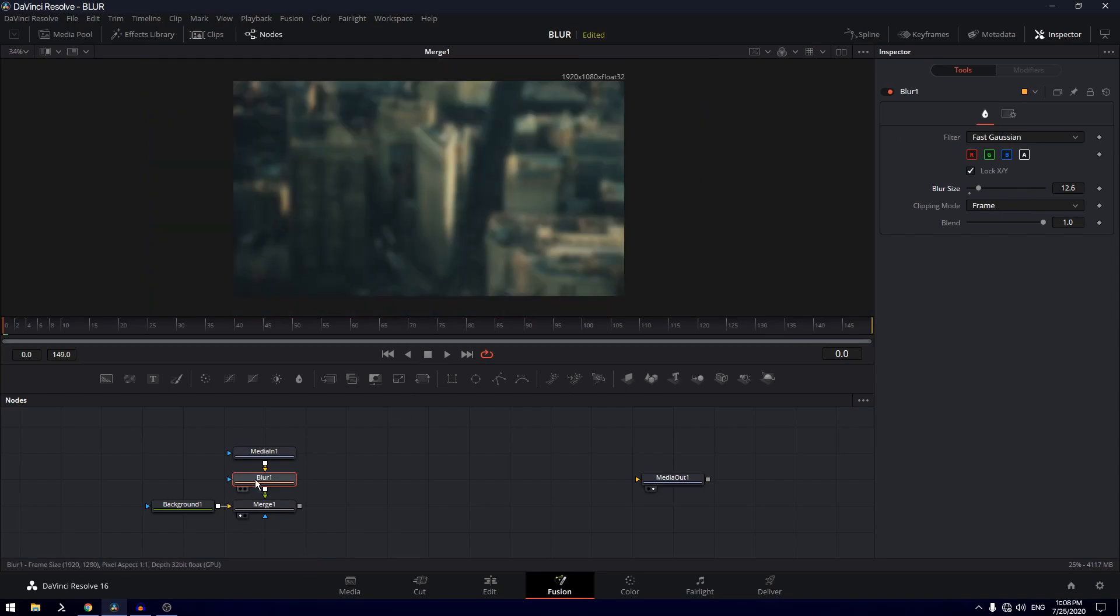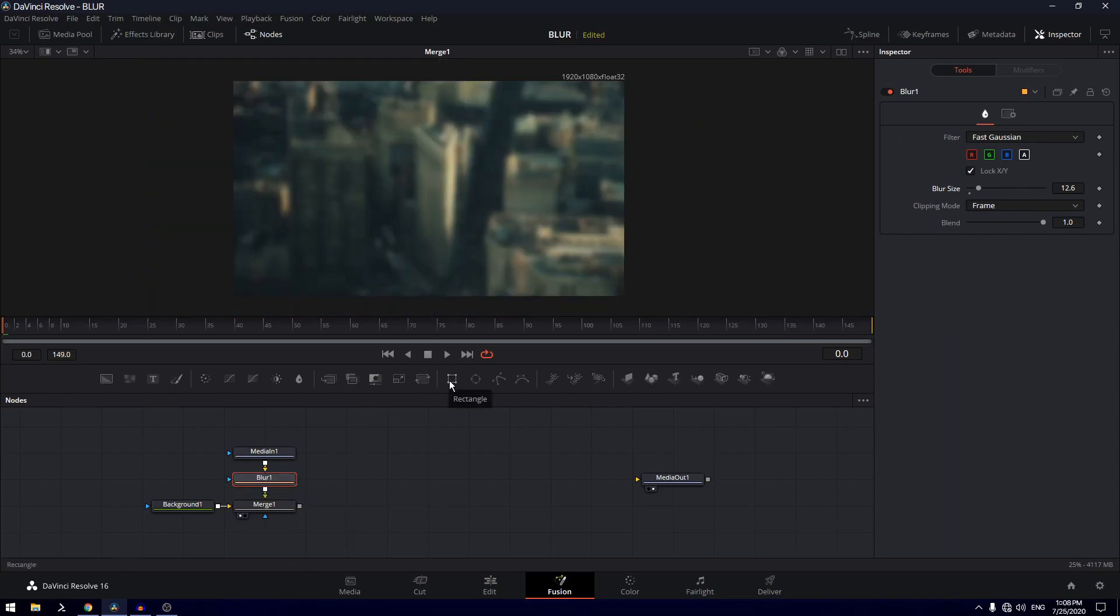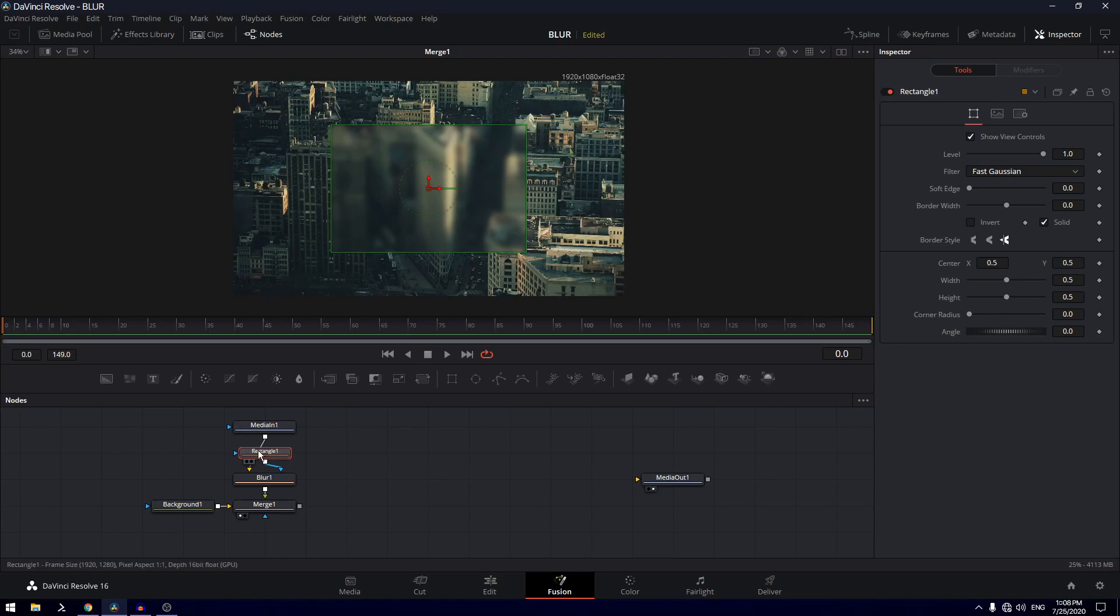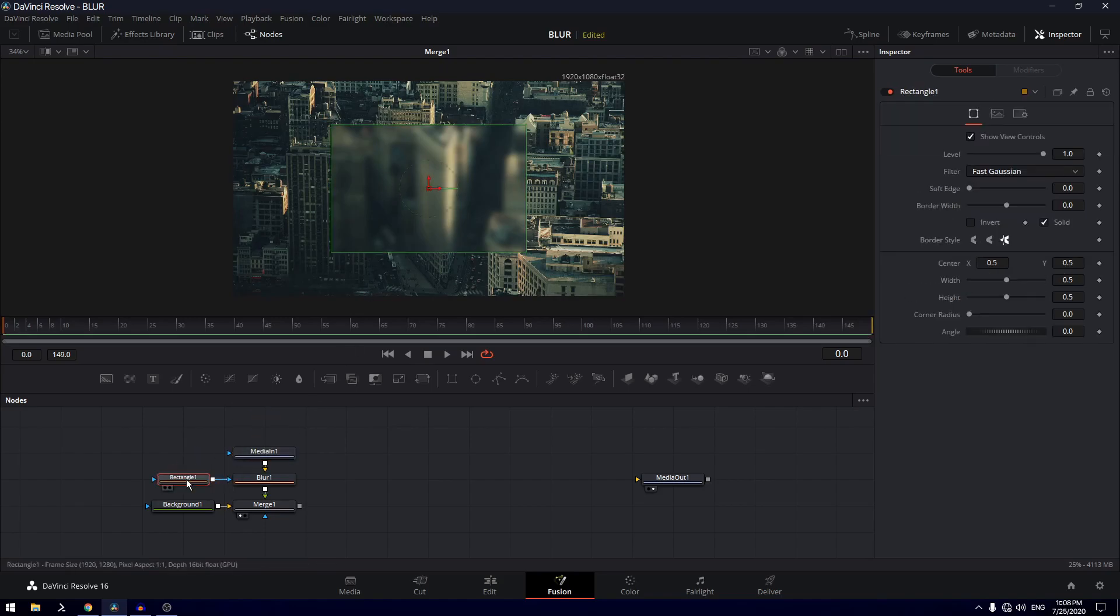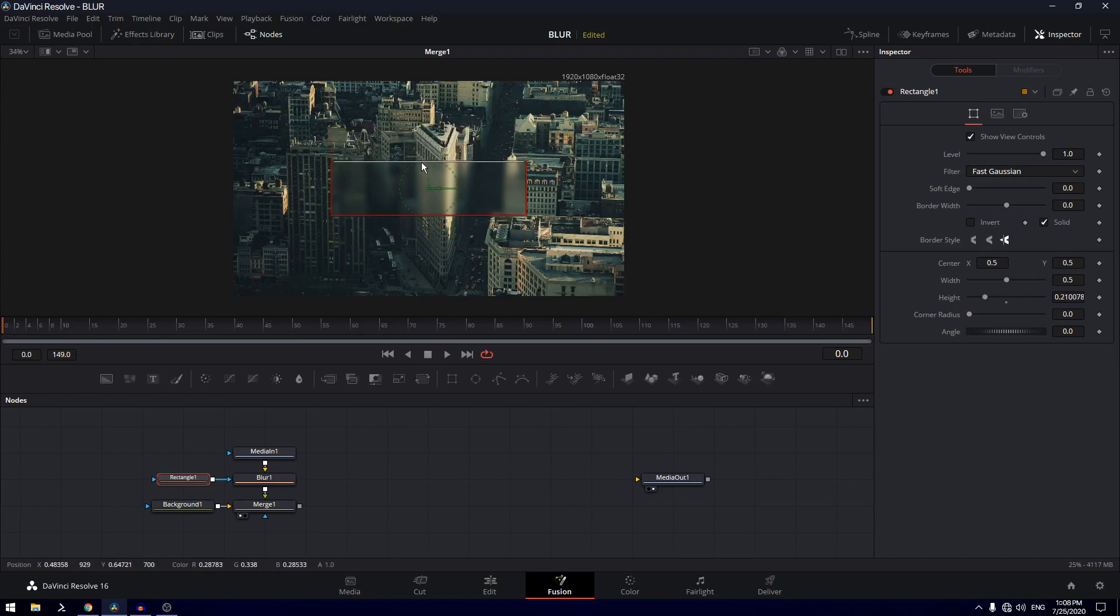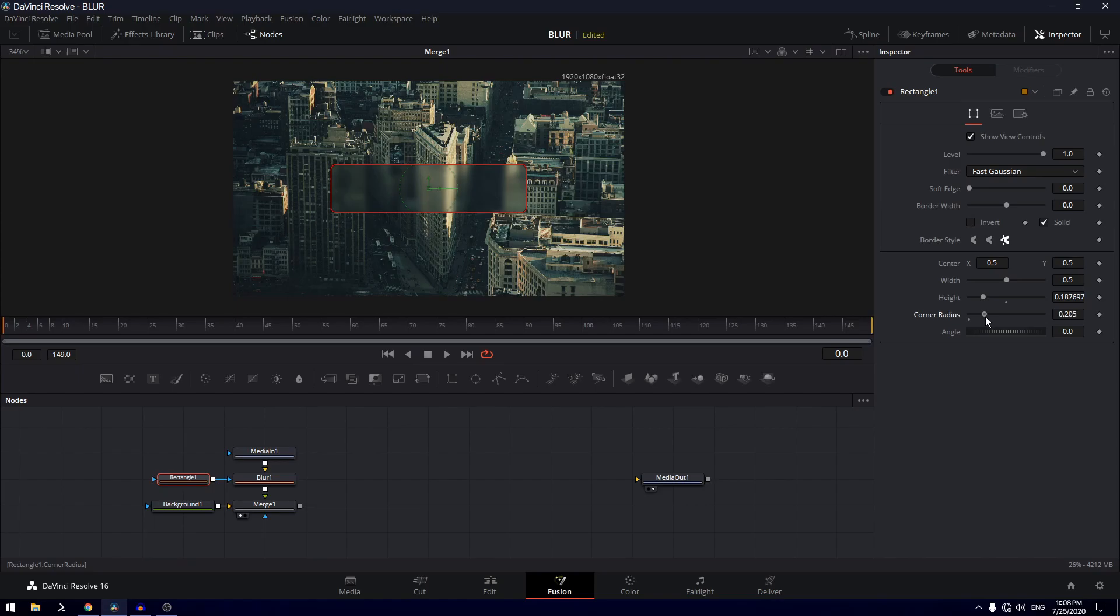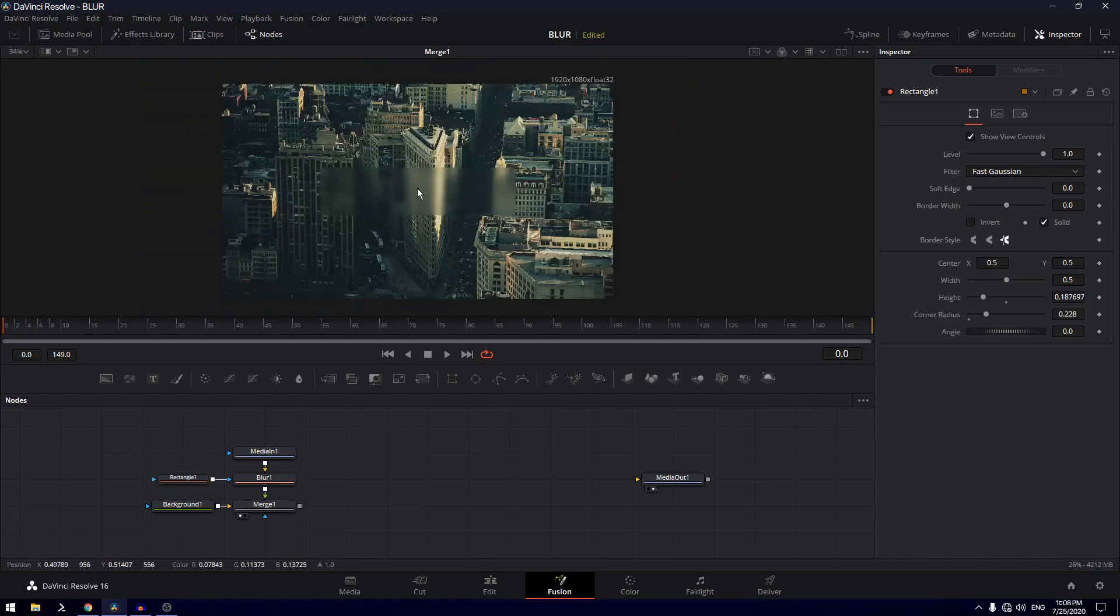Now on this blurred node we are going to add a rectangle mask to this. Let's move this on the left side. Here's a rectangle mask, I'm going to select that and adjust its height and the width. You can also mess with the corner radius if that's what you want. That looks good.